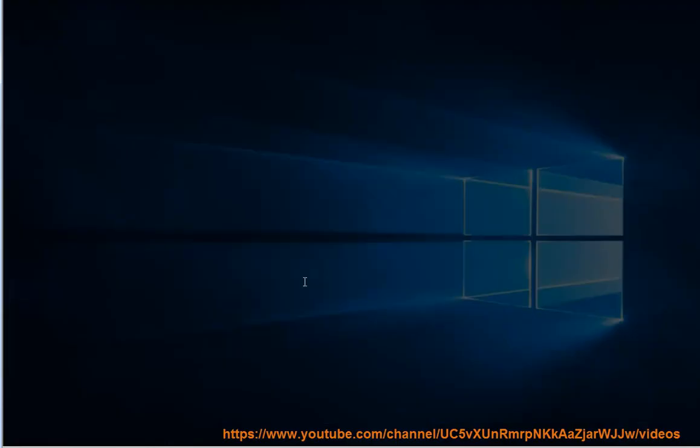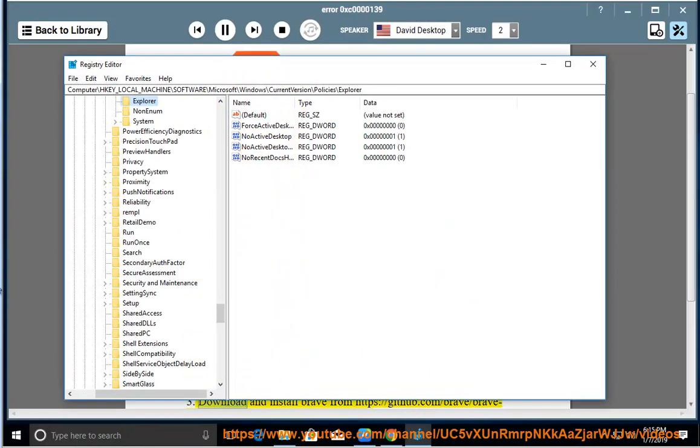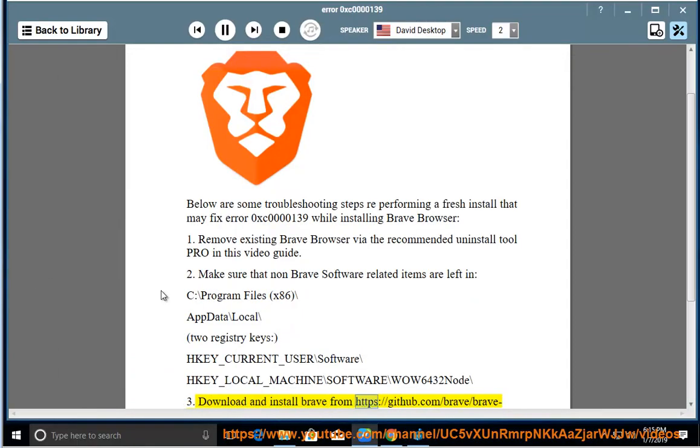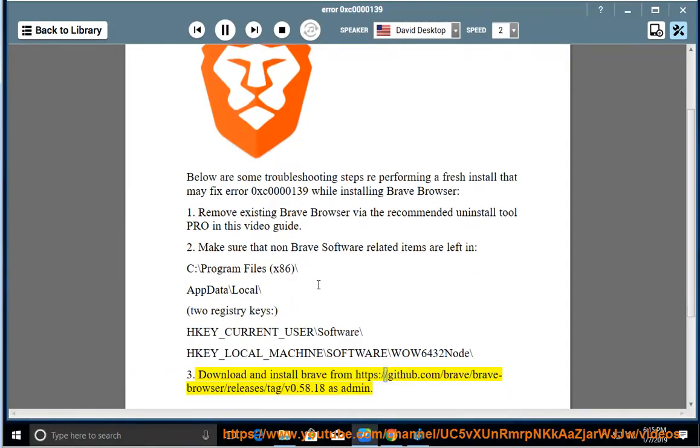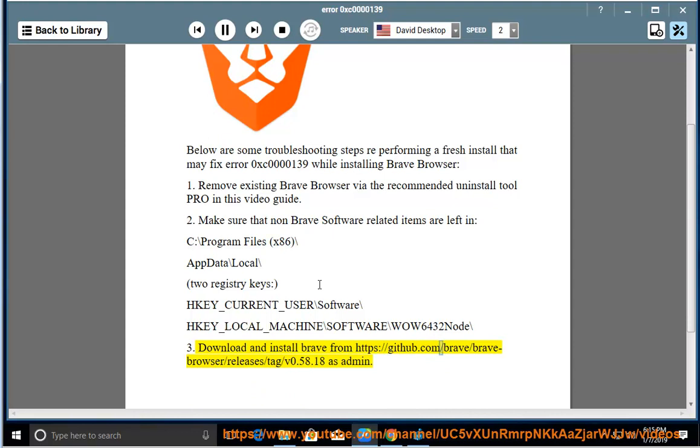Step 3: Download and install Brave from https://github.com/brave/brave-browser/releases/tag/v0.58.18 as administrator.